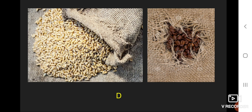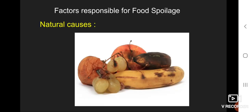Now let us discuss the factors responsible for food spoilage. The first factor is natural causes. Foodstuff may spoil due to natural causes — all foodstuff have their own shelf life. For example, fruits or their skin turn black and may give out a bad odor.